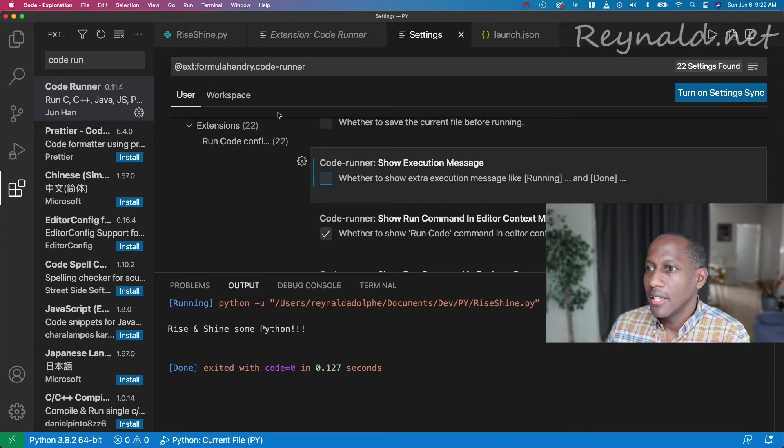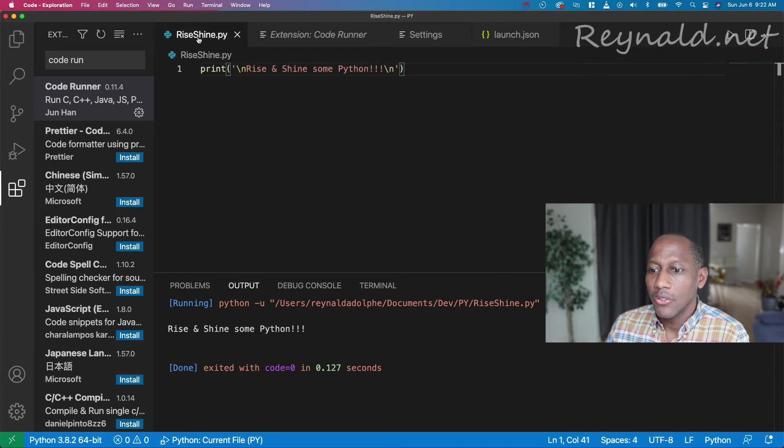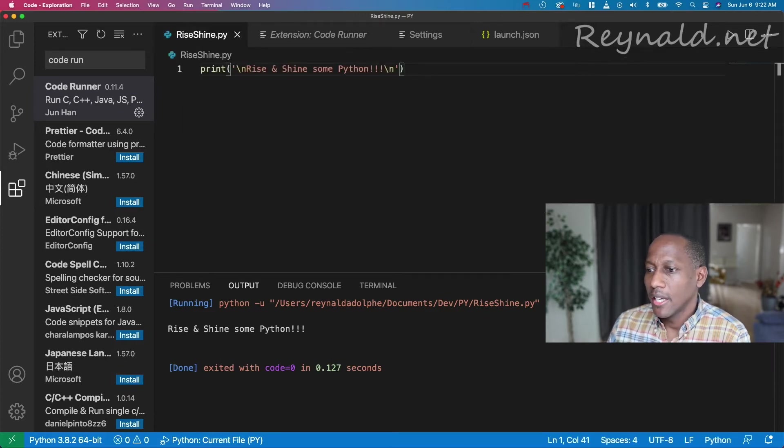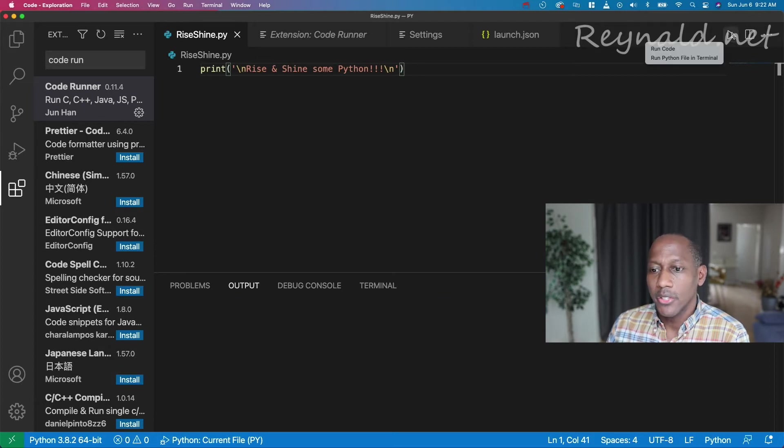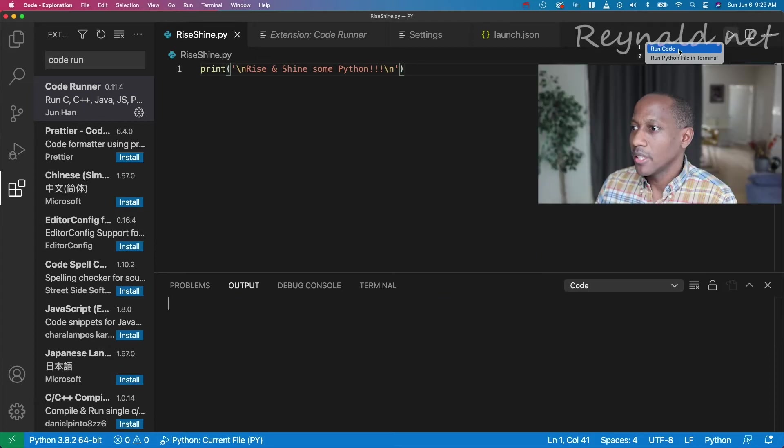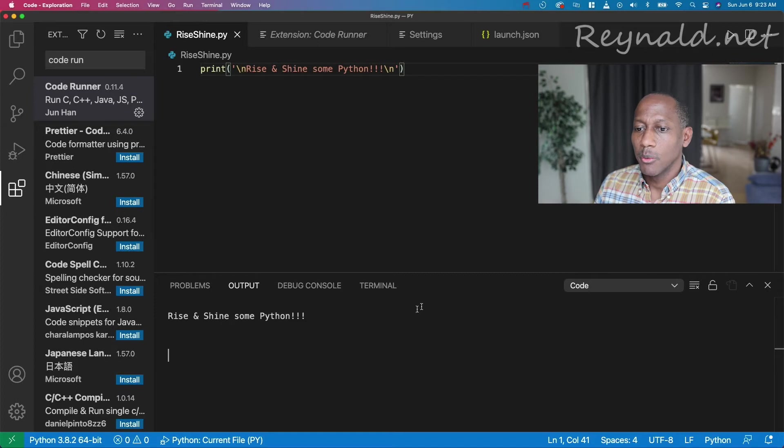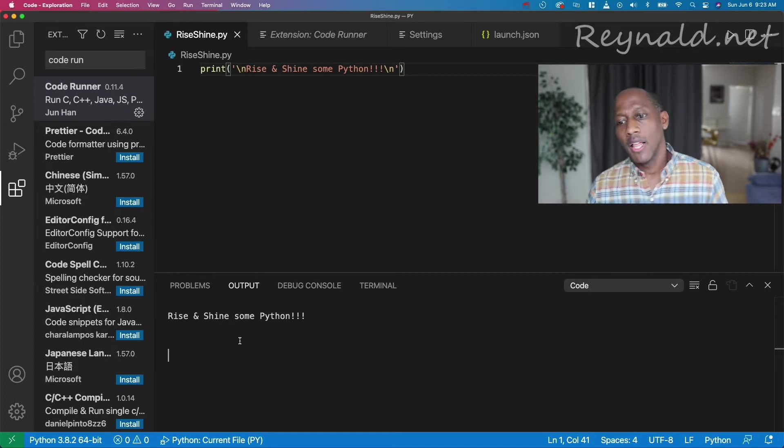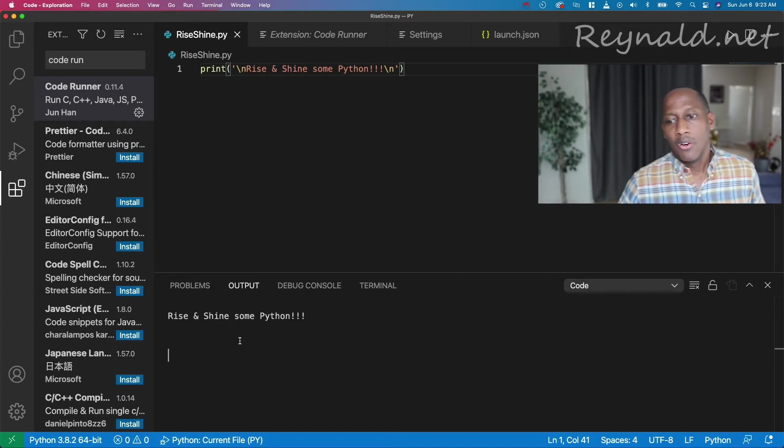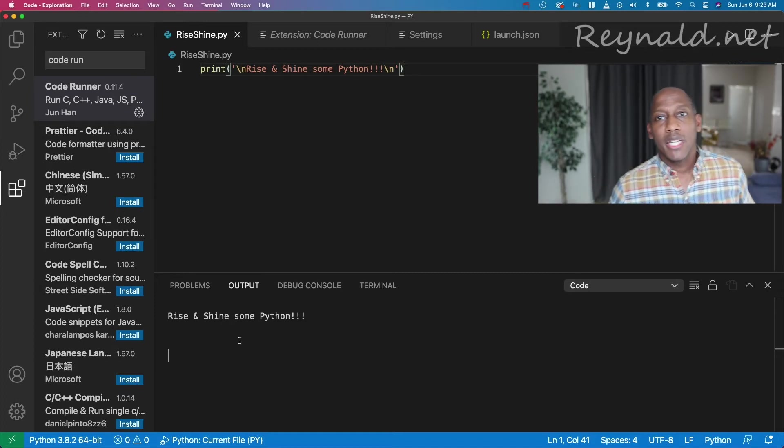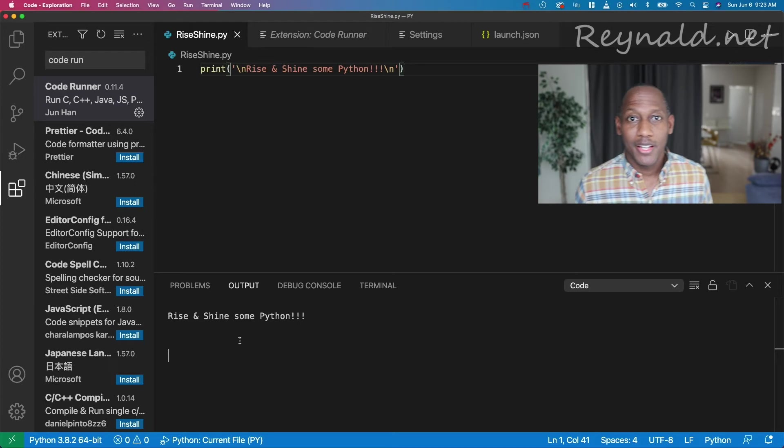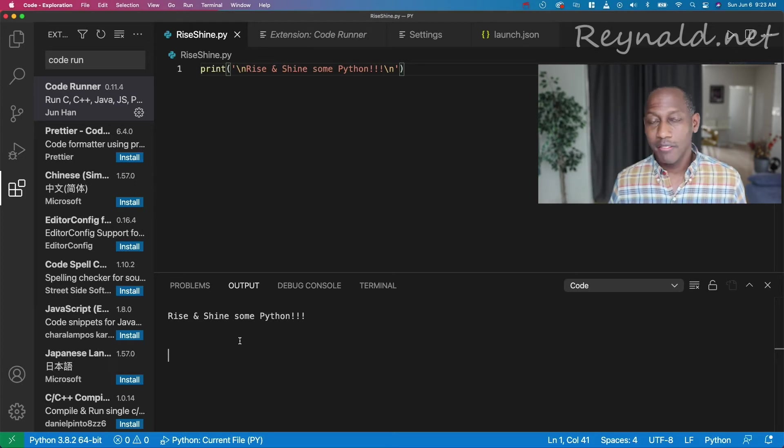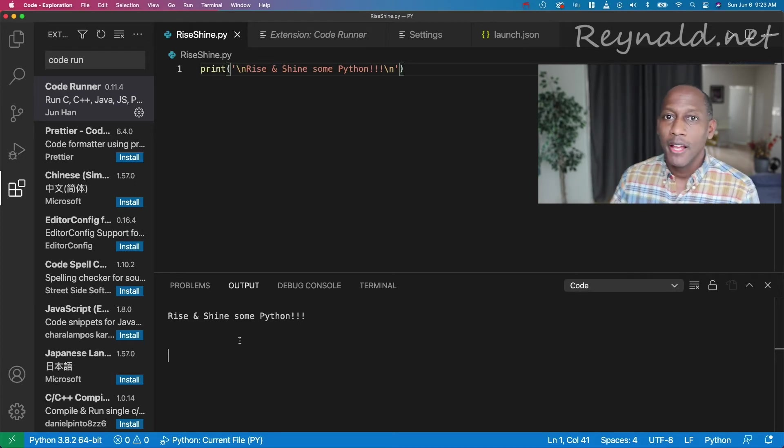All right, and now if we go to rise and shine, clear this, and execute it. Run, run code. There it is. Boom. Boom. Rise and shine, some Python, and you have that clean code.